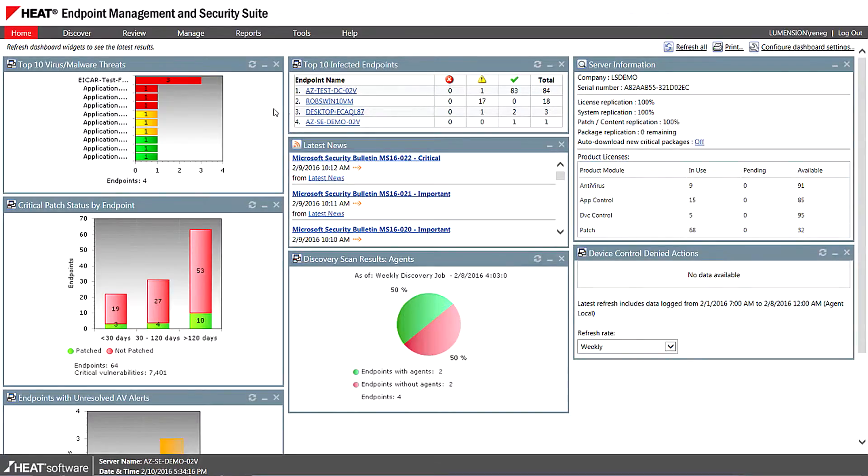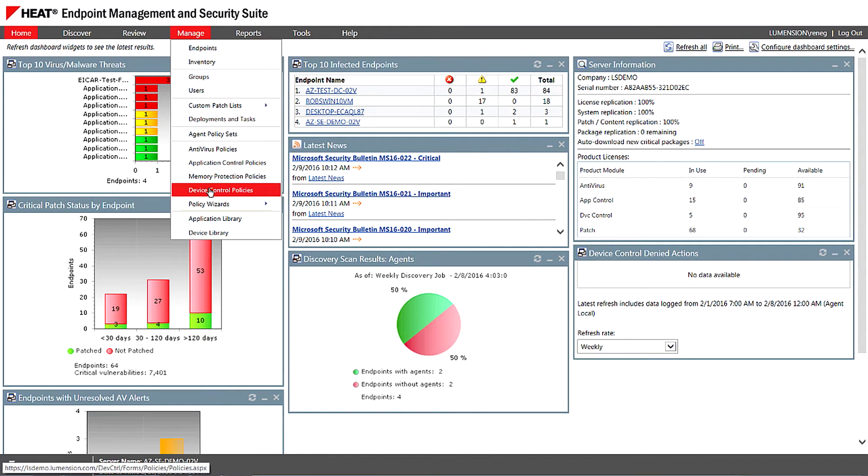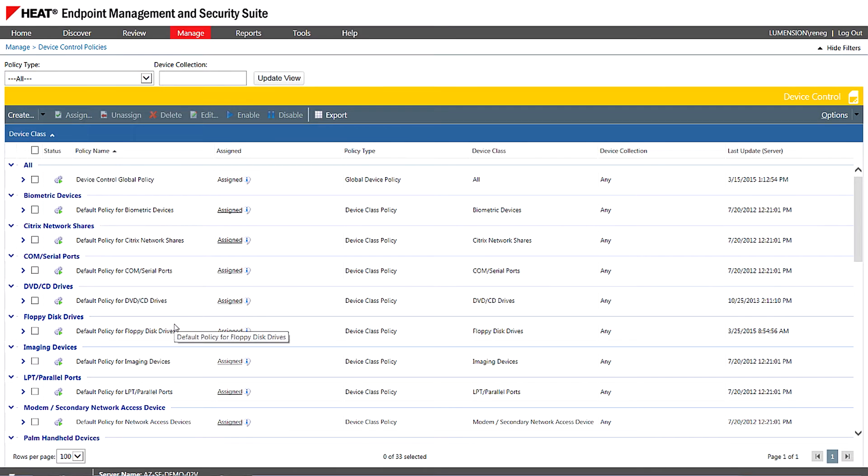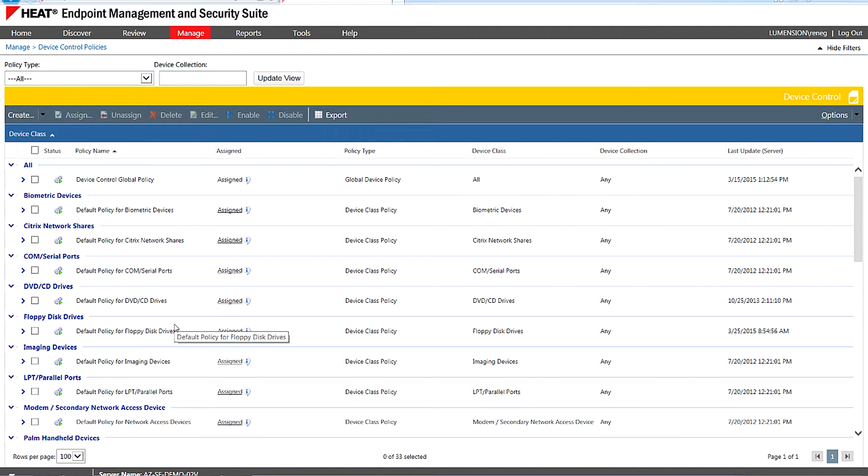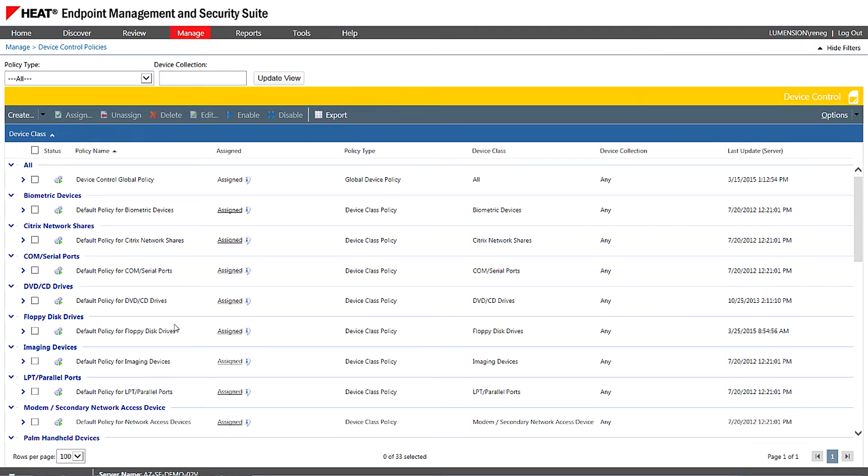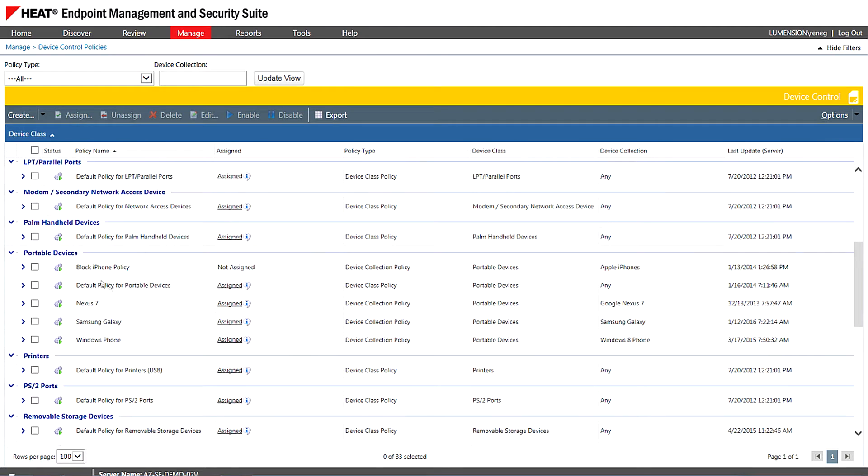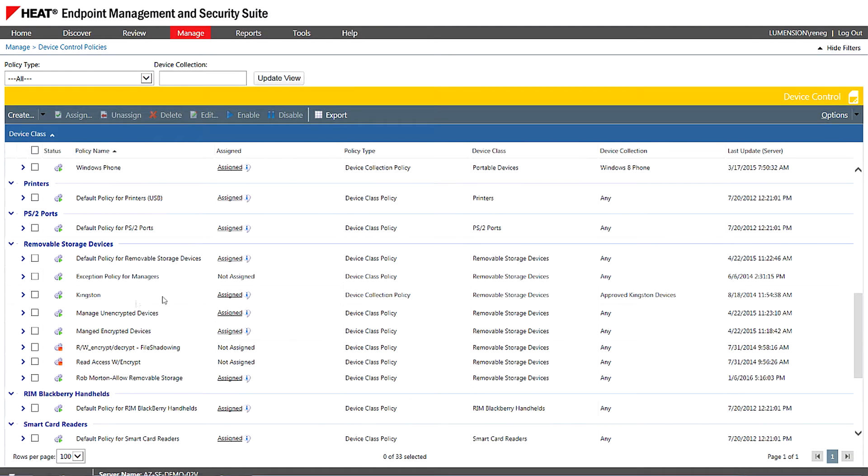So I'm just going to go ahead here in the product and go into manage and device control policies. Within here, I can see all the different policies that have been set for different types of devices. Much like our application control product, this is full whitelist based. So you define a policy of what's allowed, everything else is denied by default. I'm going to go down here to removable storage devices. You can see I've got some policies here set already.